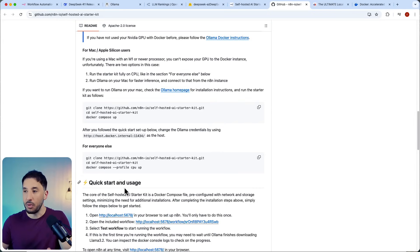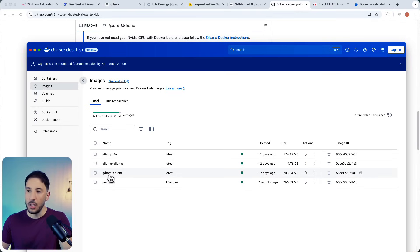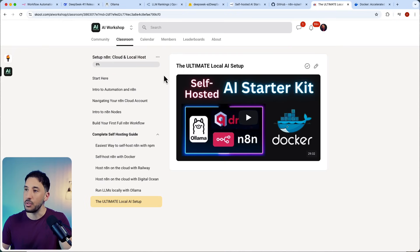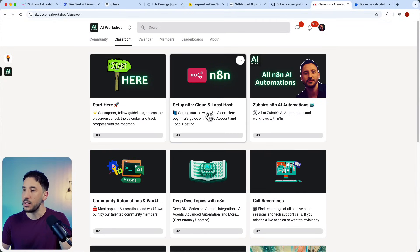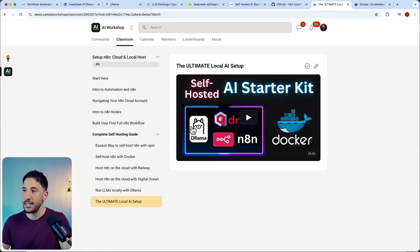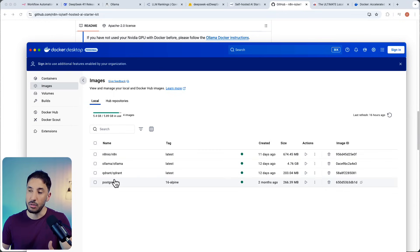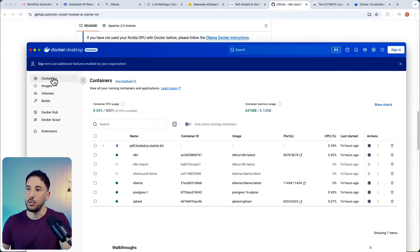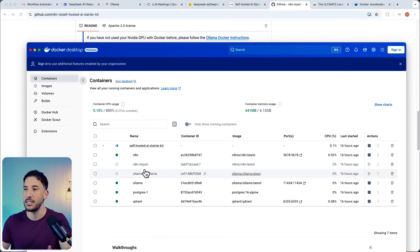Once everything is set up, open Docker Desktop and you should see four images: n8n, Ollama, Qdrant, and Postgres. Don't worry about Qdrant and Postgres for now. I have a full step-by-step setup video in the community classroom section — 'Ultimate Local AI Setup' — if you want to go deeper on those. For this tutorial, we're only going to use n8n and Ollama. Move over to the Containers tab and you should see those running.